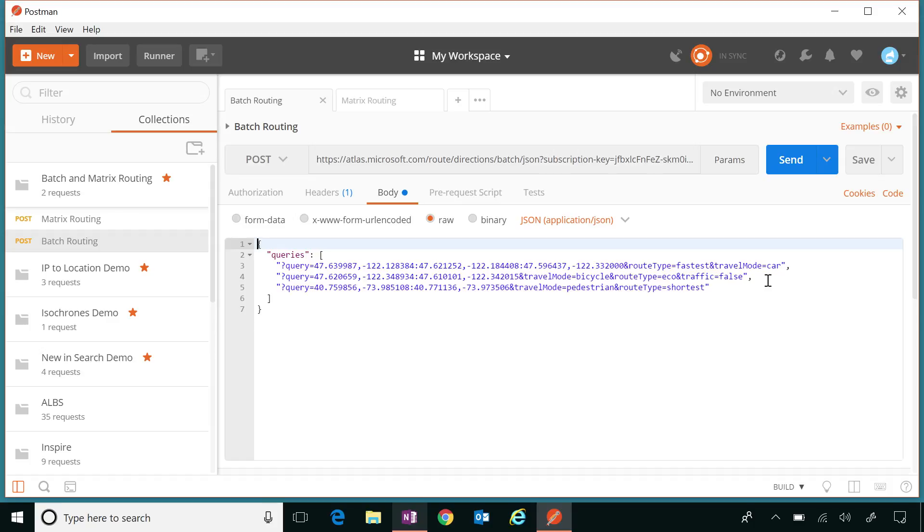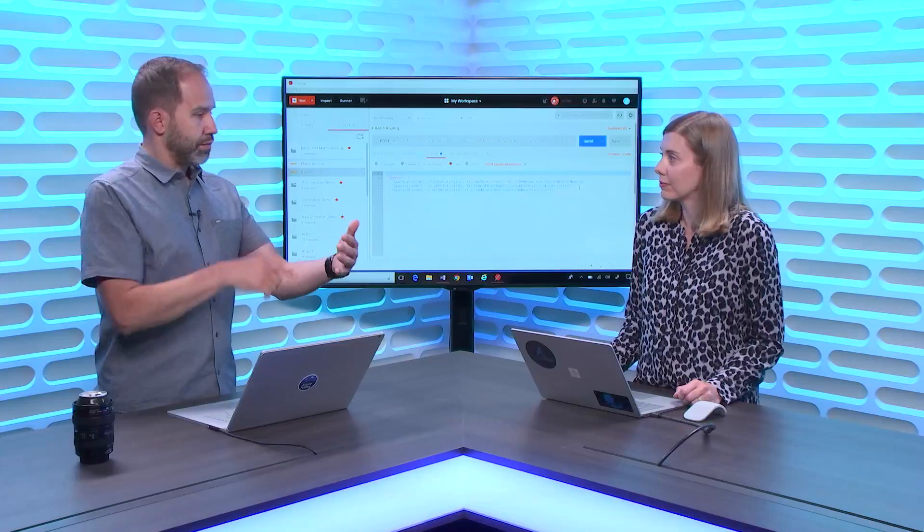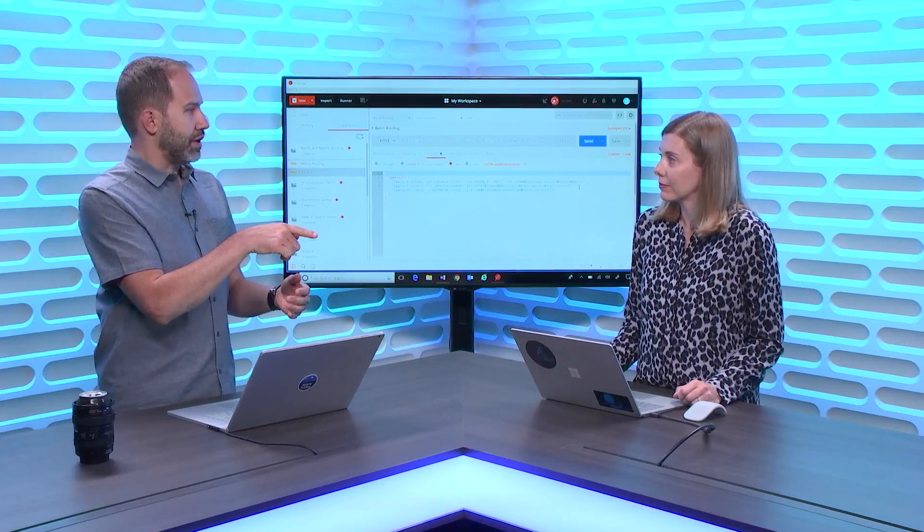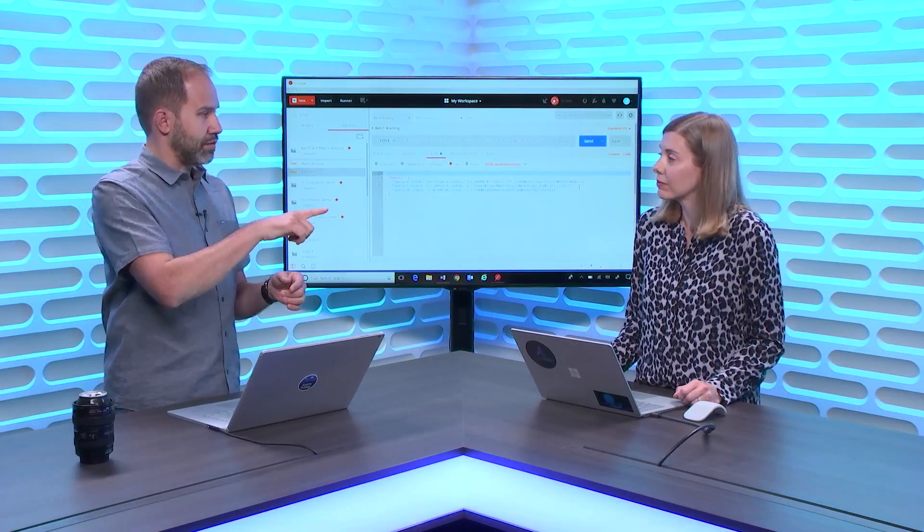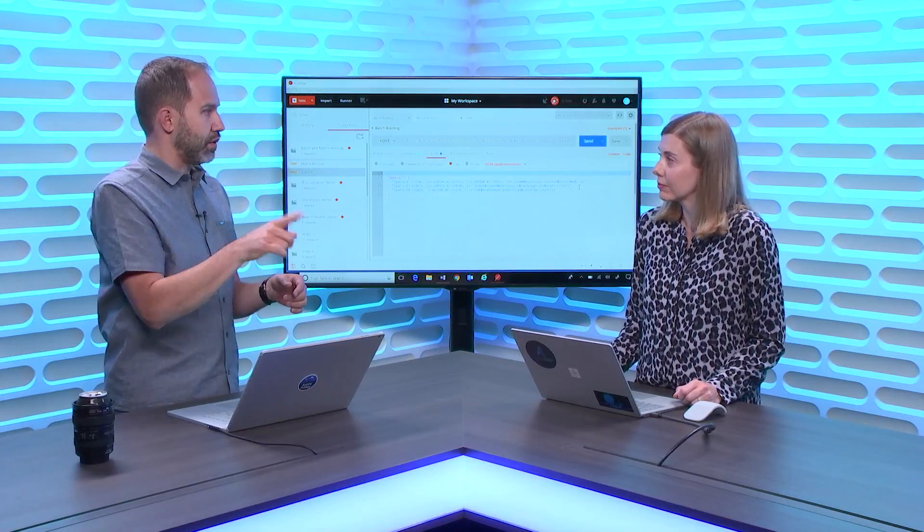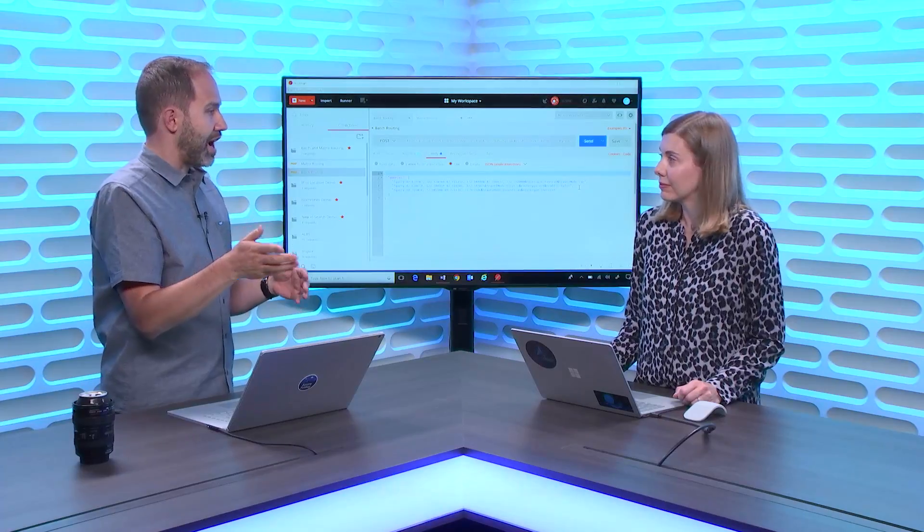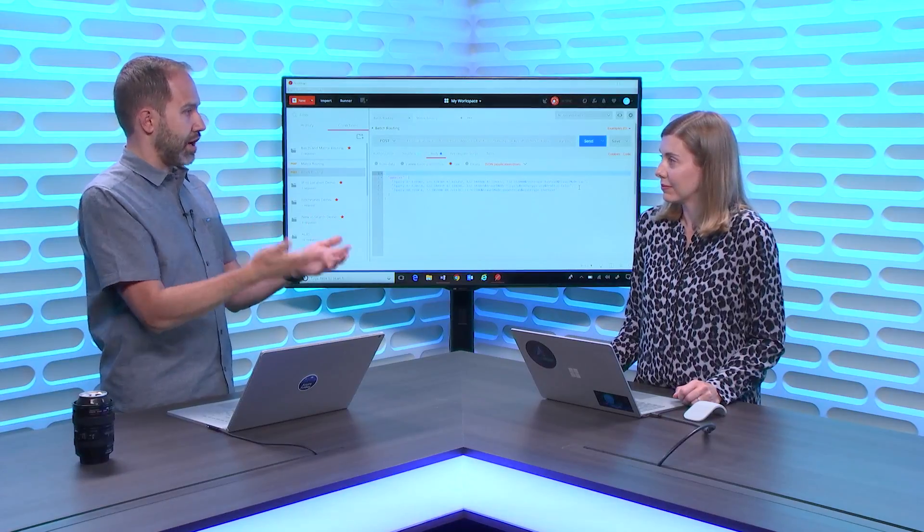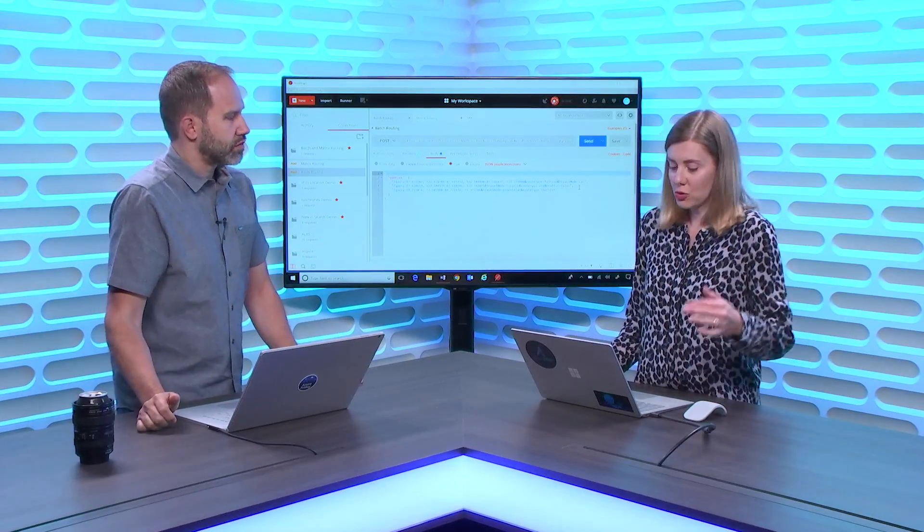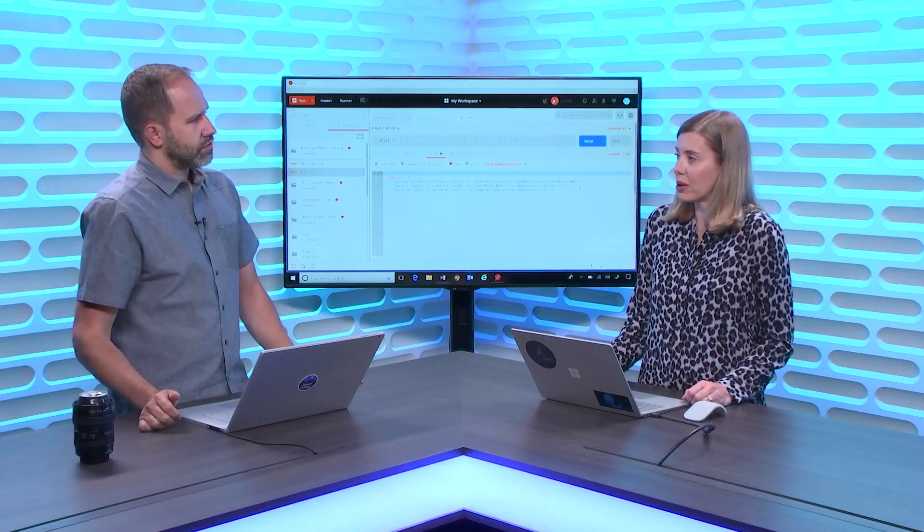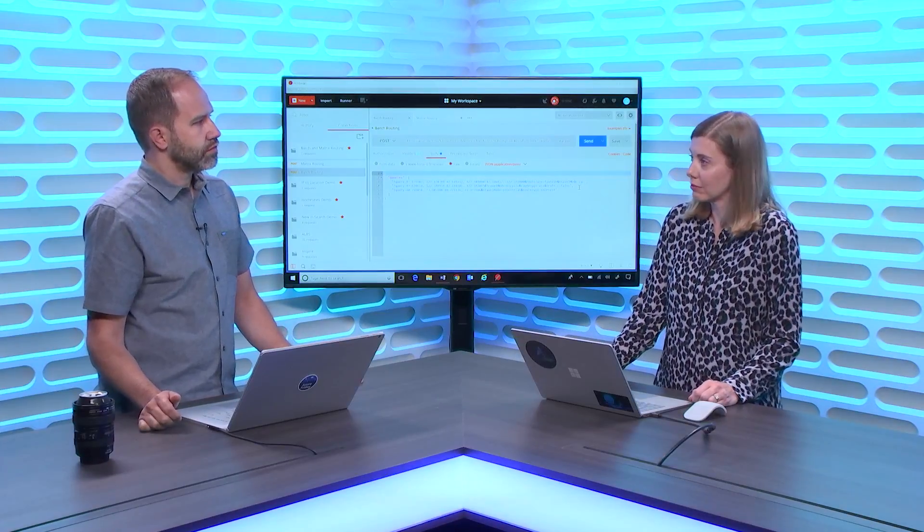Yeah, I've seen map applications where they'll default to one, like the quickest way, but then they have a routes button, and I can go and say eco-friendly, least traffic, whatever, avoid toll roads. I can give that kind of an experience to my fleet now. Exactly. And if each one's different, you can pass the different parameters for each query.